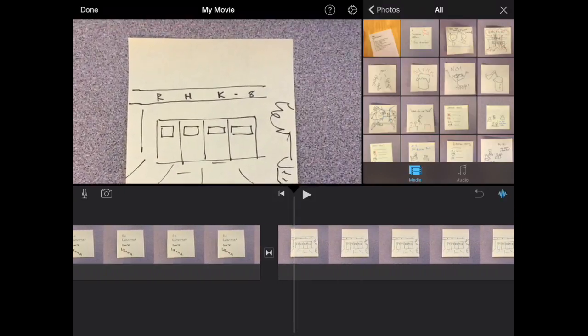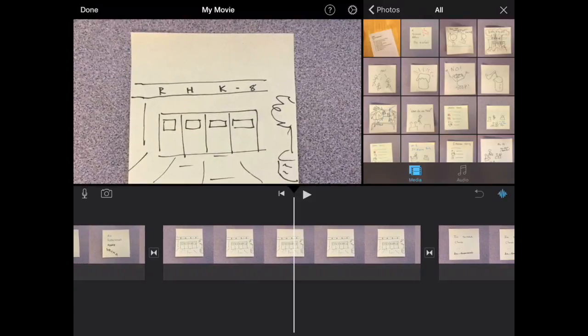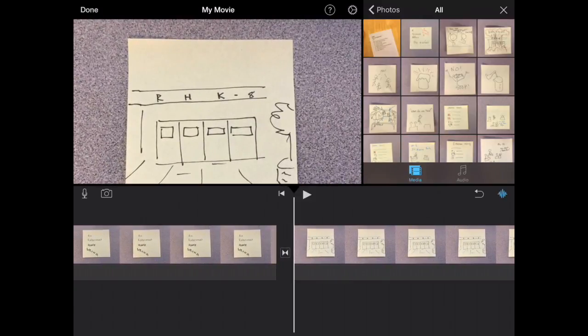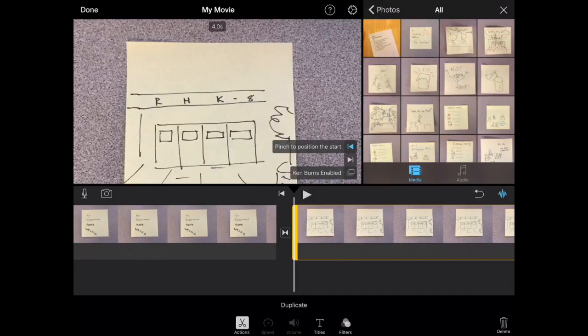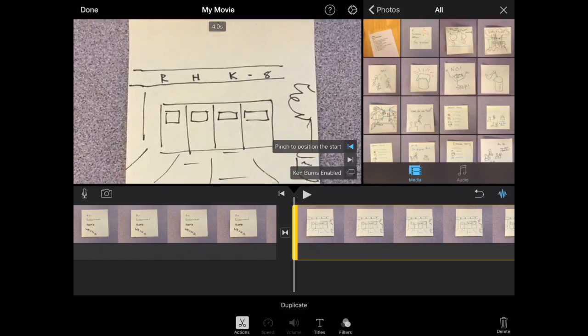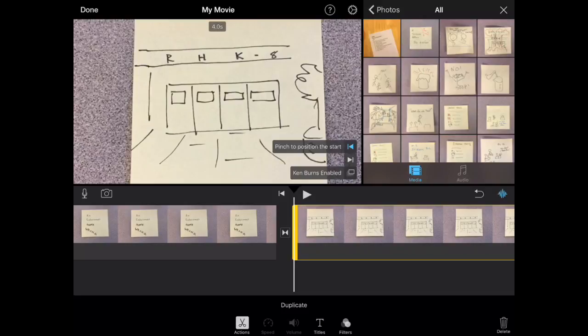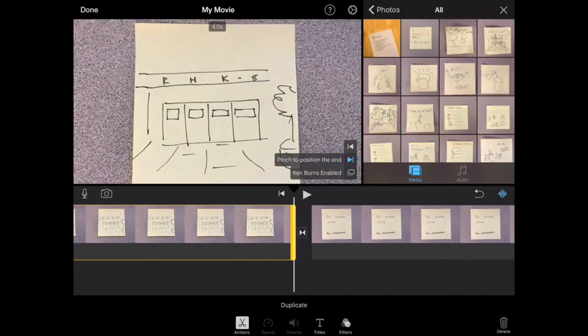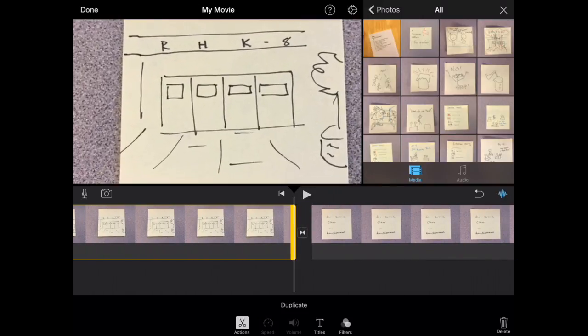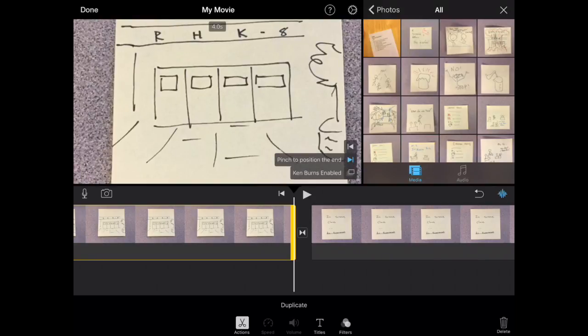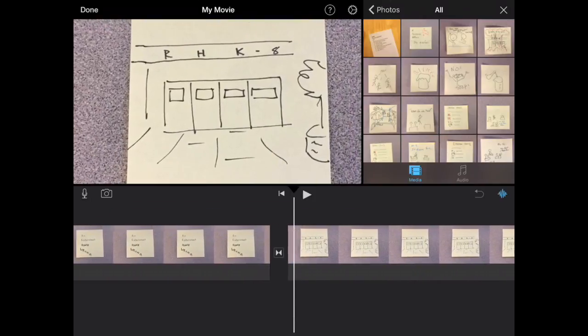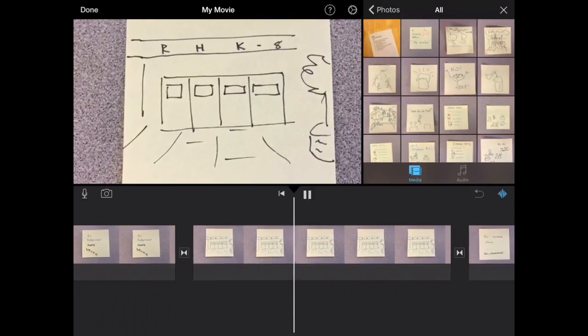And for this one, I actually want to start zoomed out, but then I want to zoom in on the picture. So what I'm going to do is I'm going to click, select the clip, and it says pinch to start. So what I'm going to do is I'm going to pinch the preview frame to be where I want the frame to start. And then I'm going to select the arrow below that, and then I'm going to zoom in how I want it to look at the end. And then if we go back to the beginning and press play, it'll show how that's going to look.